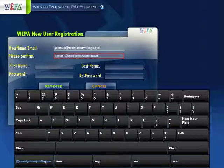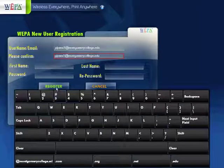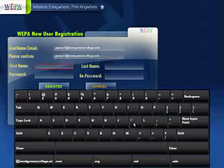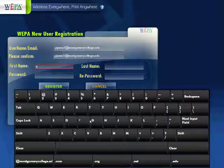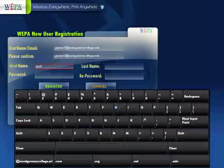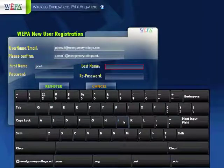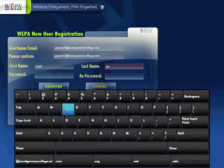Next, you will put your first name. Today we will be using Paul. Next, you will put your last name. Today we will be using Jones.